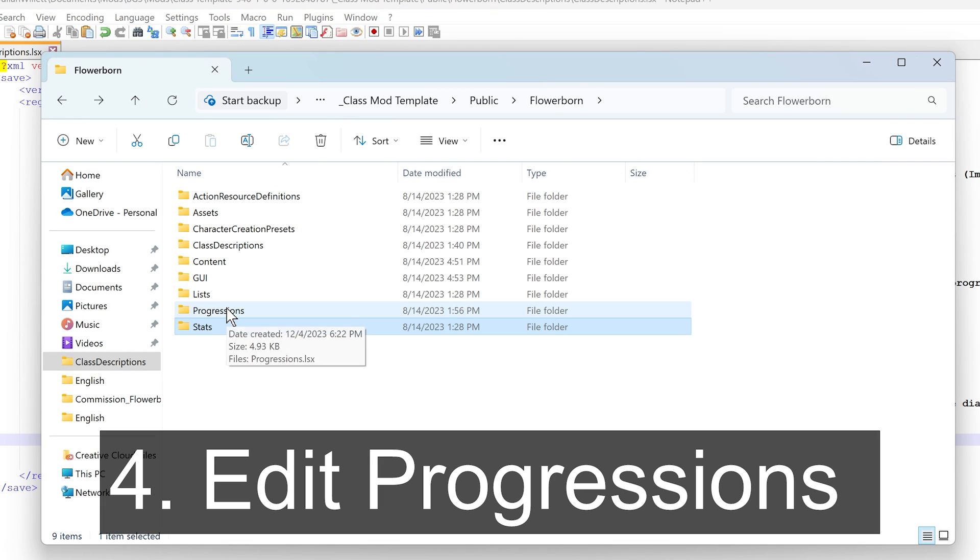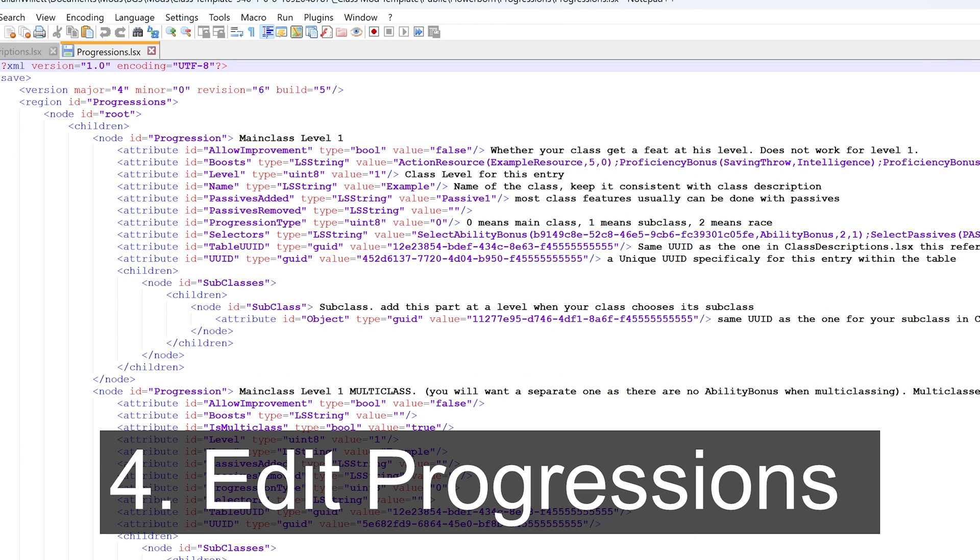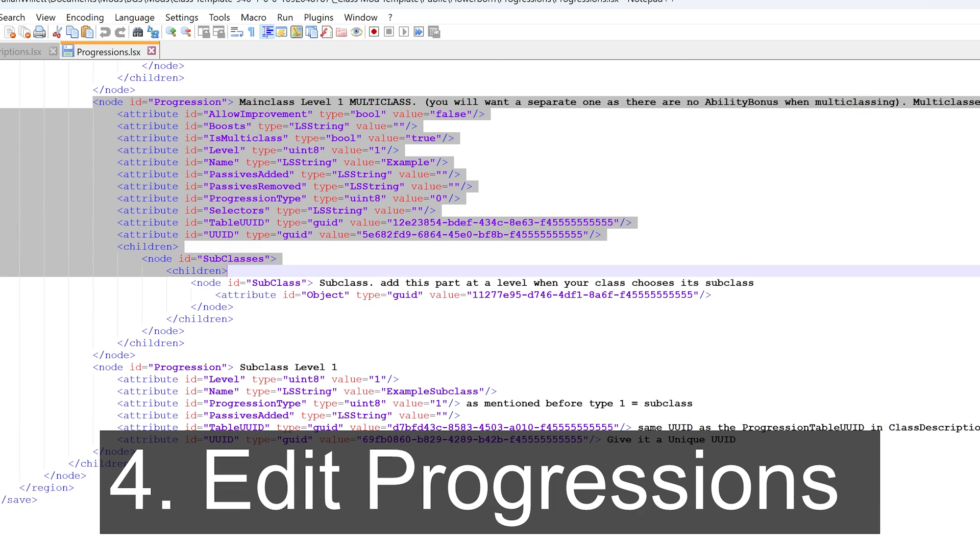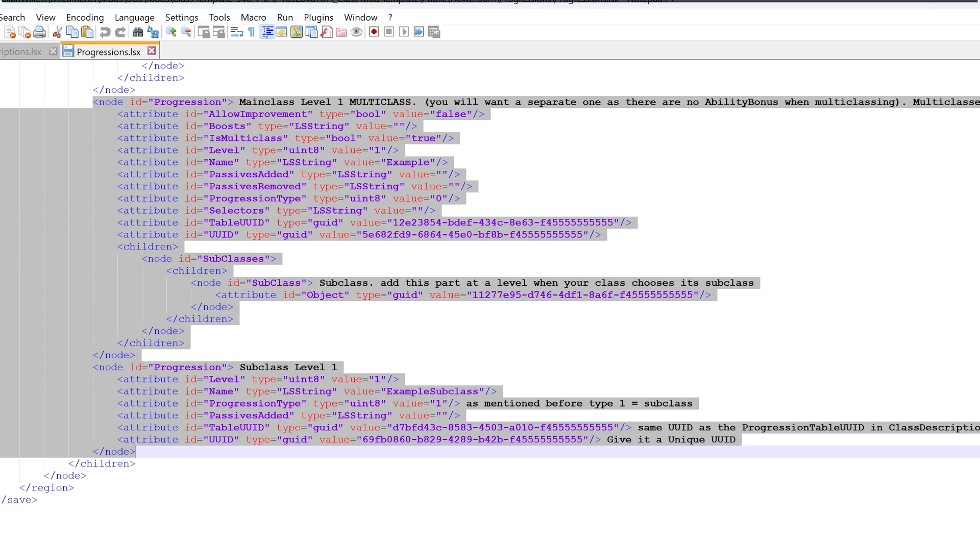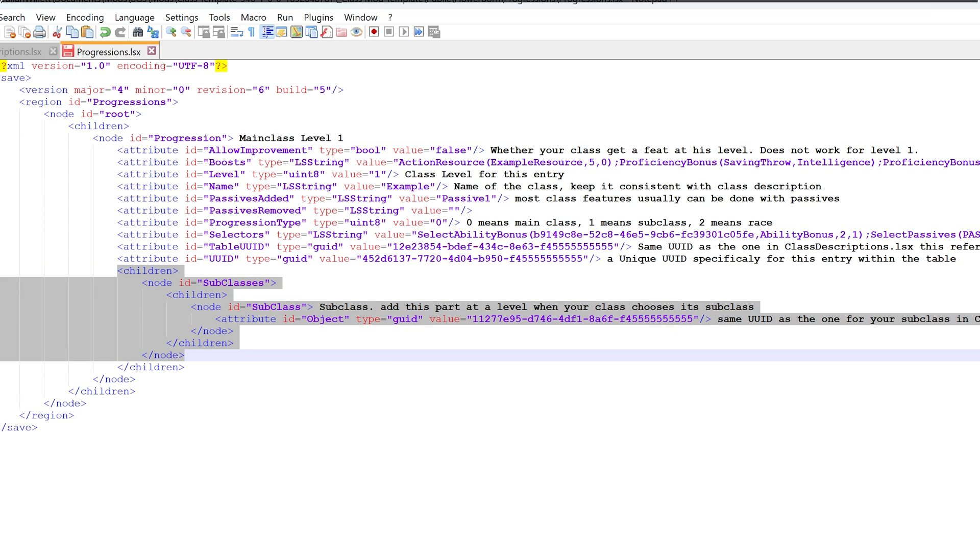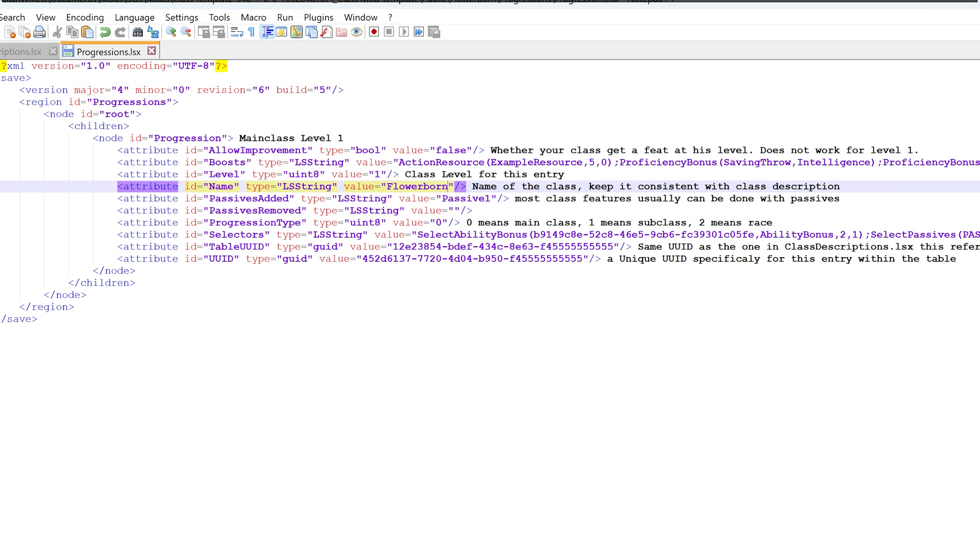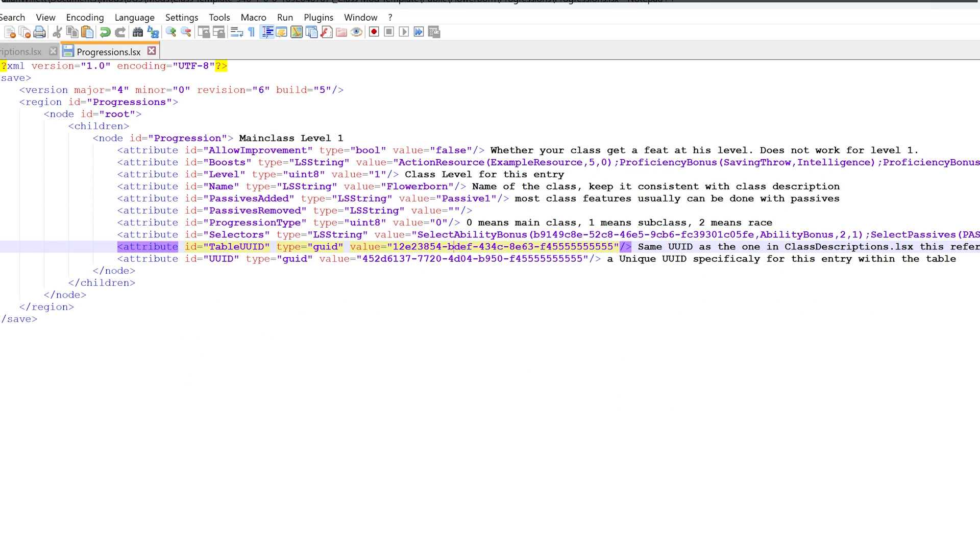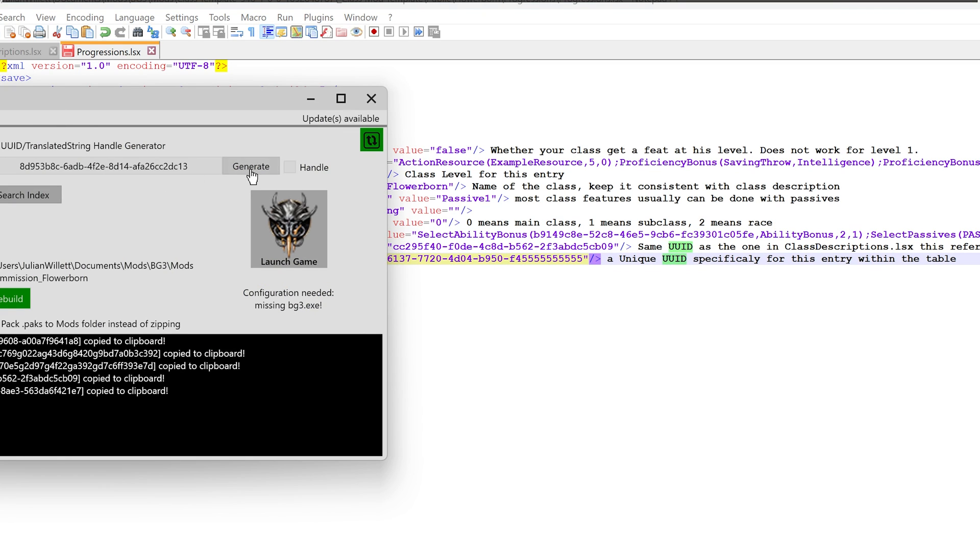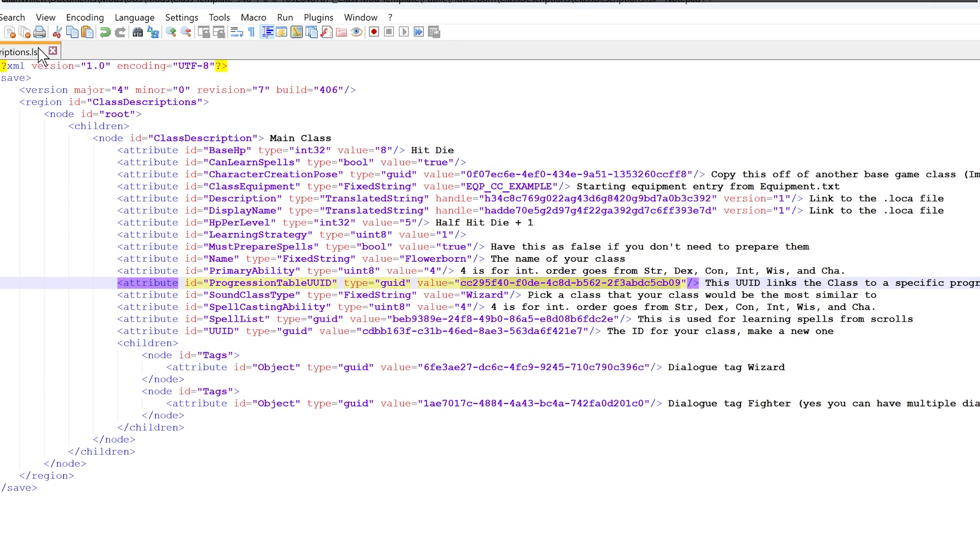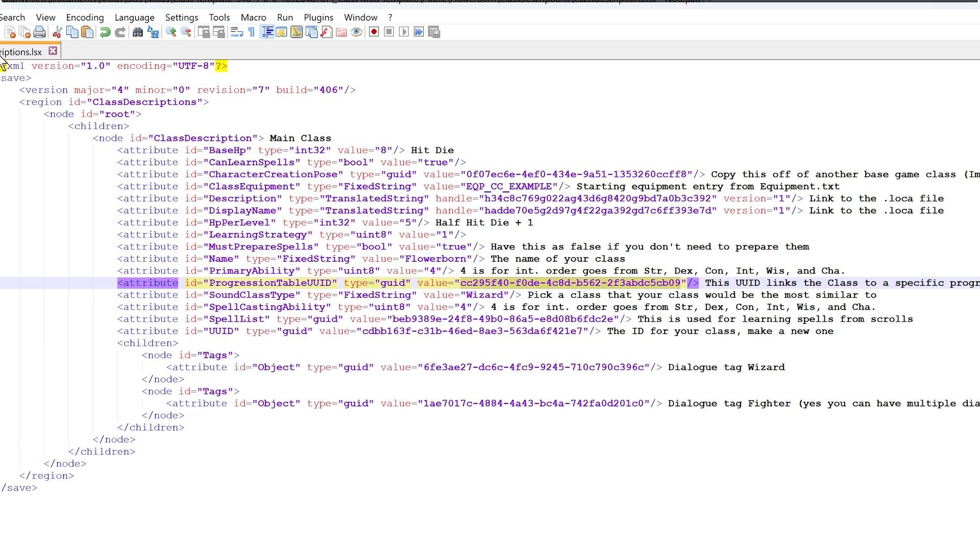Now we're going into the progressions folder. Open up progressions.lsx with notepad. We really don't need all this other stuff, so we're going to delete that. Make sure you're following the syntax so you're not deleting things you shouldn't. Focus on those node entries. For the name, change it to your class name. Then change the table UUID to what we had in the class description. Go back to that file, find the progression table UUID row, copy that, and paste it in. For the UUID row, make another unique UUID. Click generate on modders multitool and paste in the new code. That's everything we need from that file.